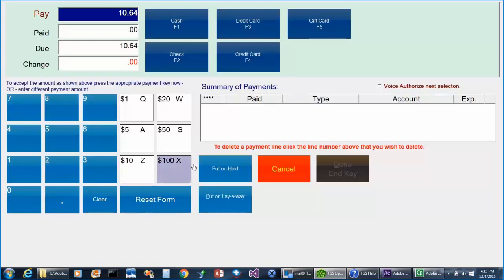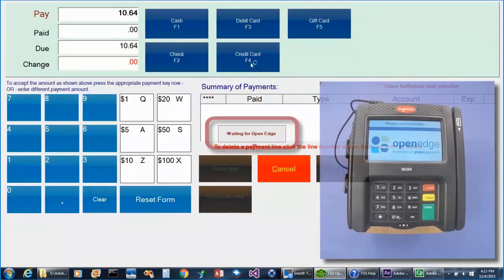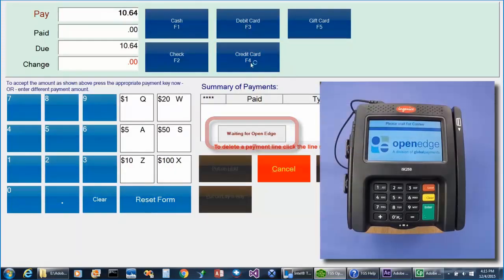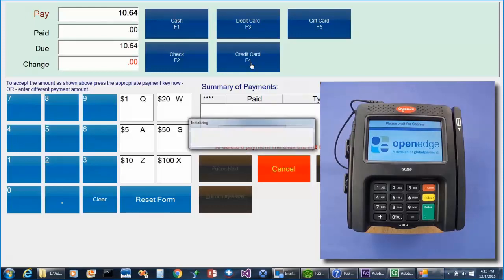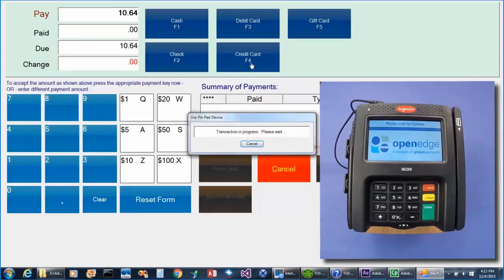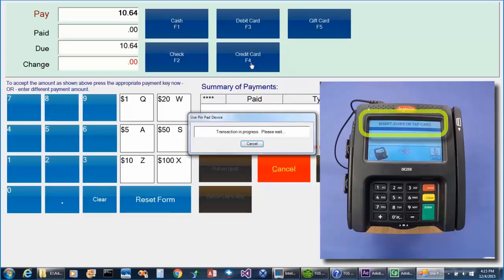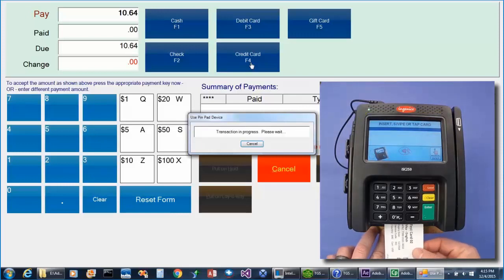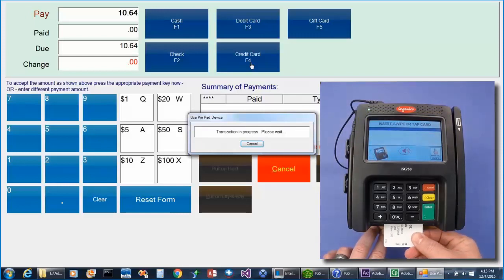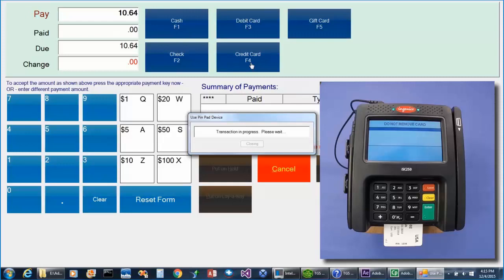In this example, we'll choose credit card as the method of payment, and the customer will then be prompted to insert, tap, or swipe their card. Once that is complete, the customer will be prompted to approve the transaction amount.